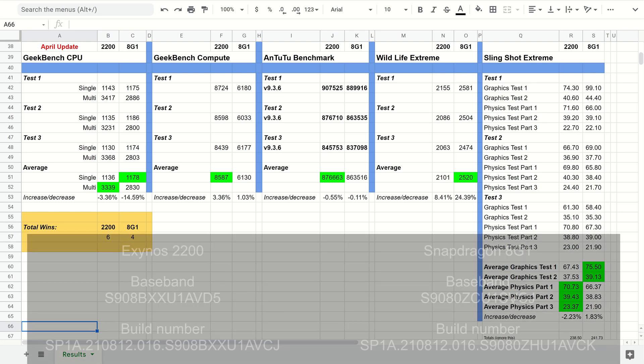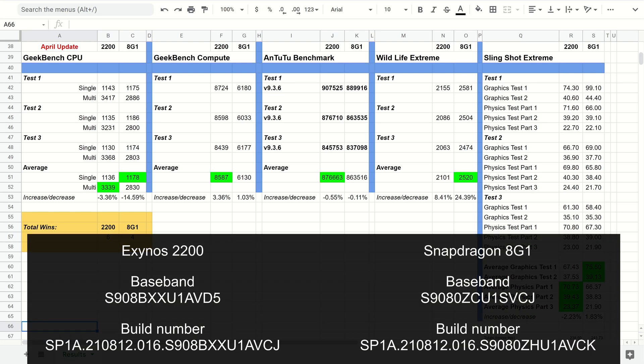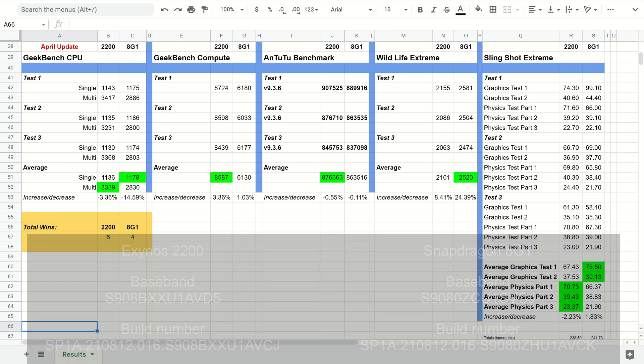I have put the version numbers on the screen of each phone. The only difference I've found is that the Google Play system update is slightly older on the Snapdragon compared to the Exynos, but that shouldn't really affect anything where the benchmarks are concerned.